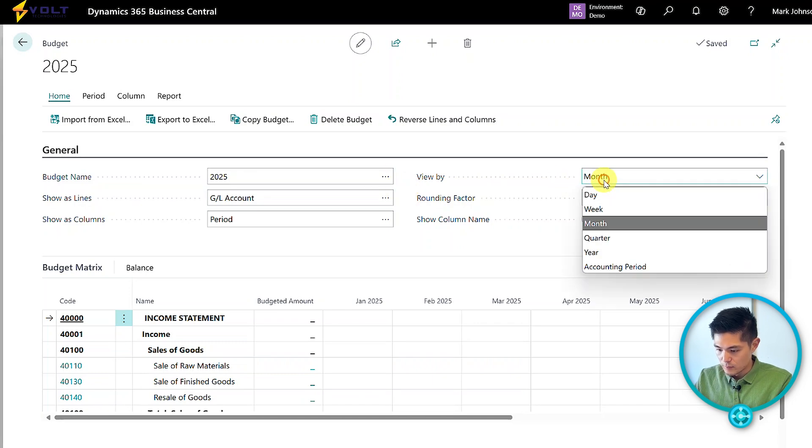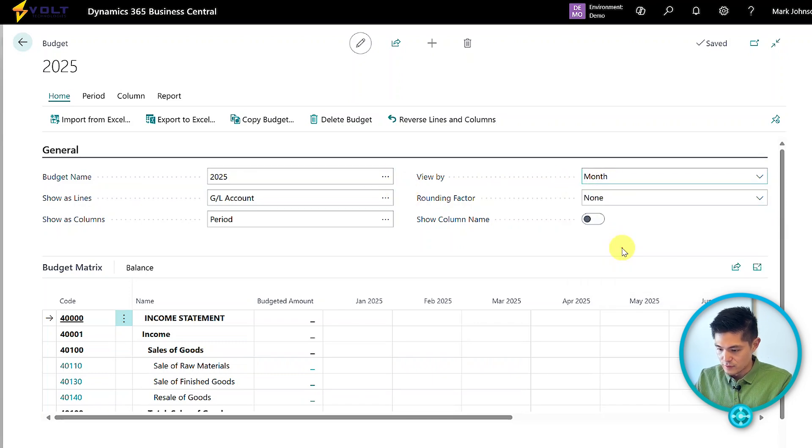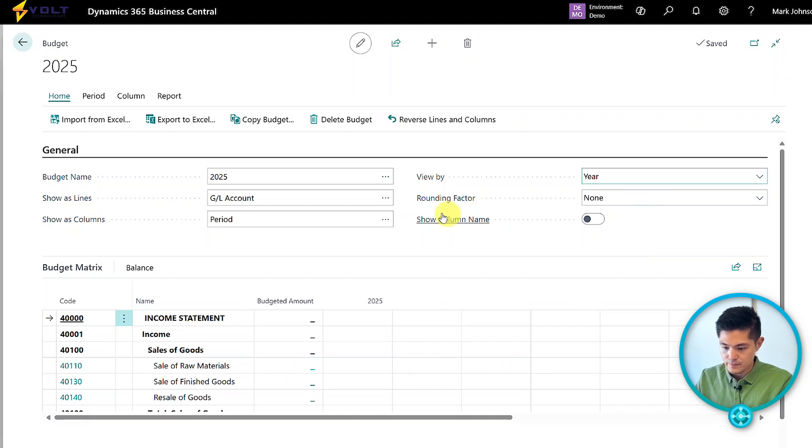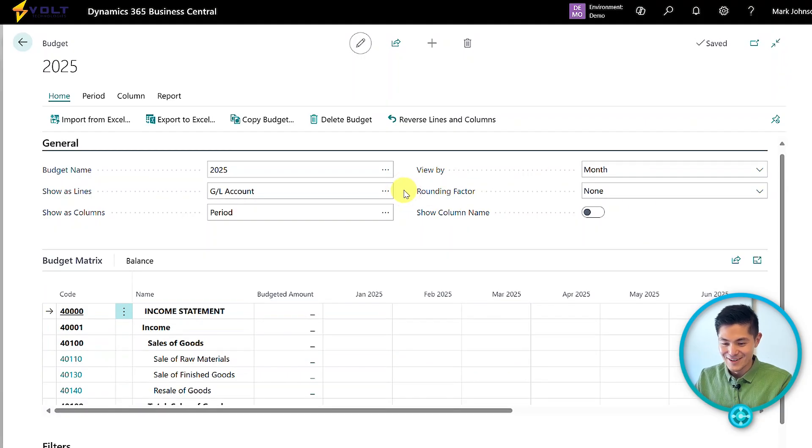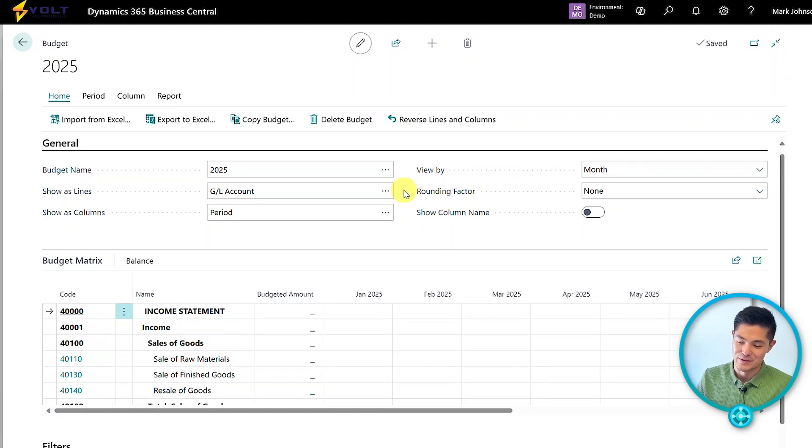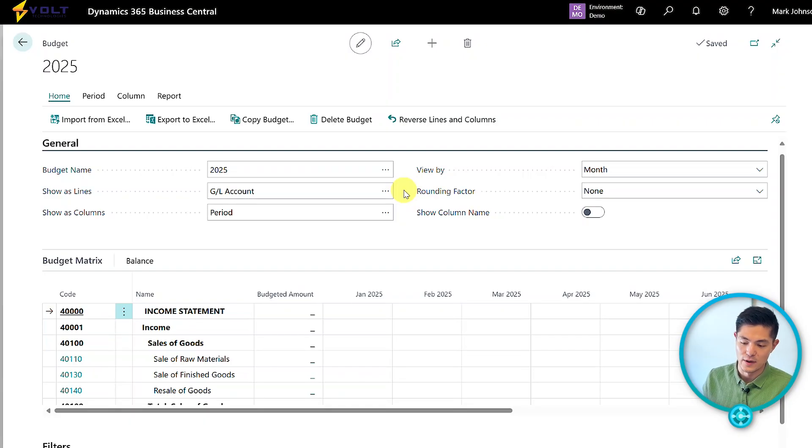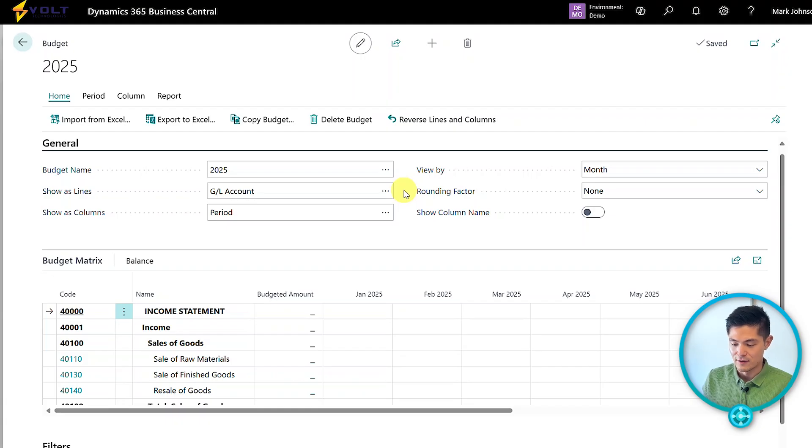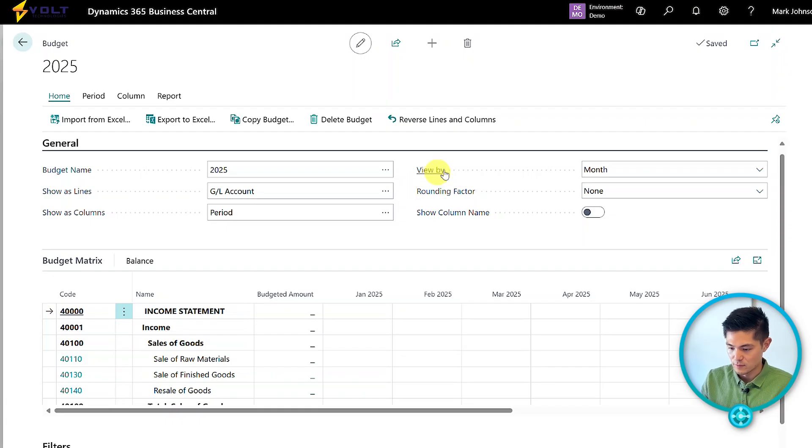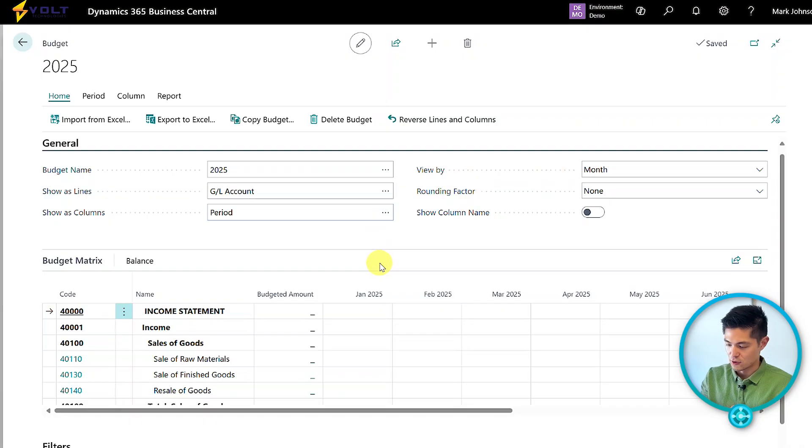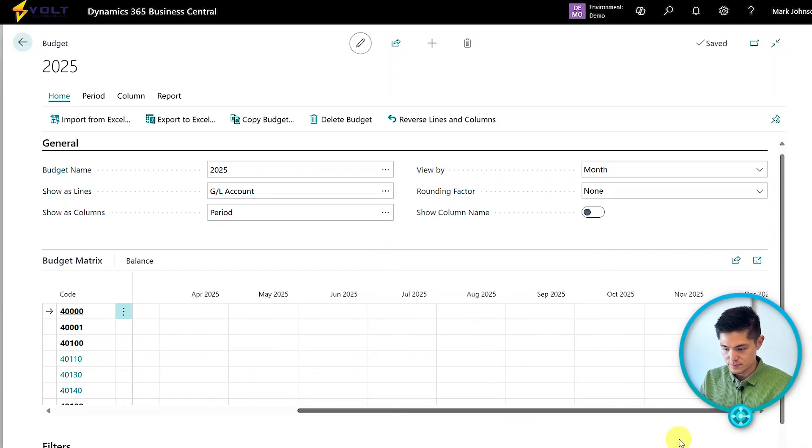I'll flip this over to view by year. We're in our 2025 budget now. A few callouts: the lines are set up to show as GL accounts, and we have all our months displayed across each row.